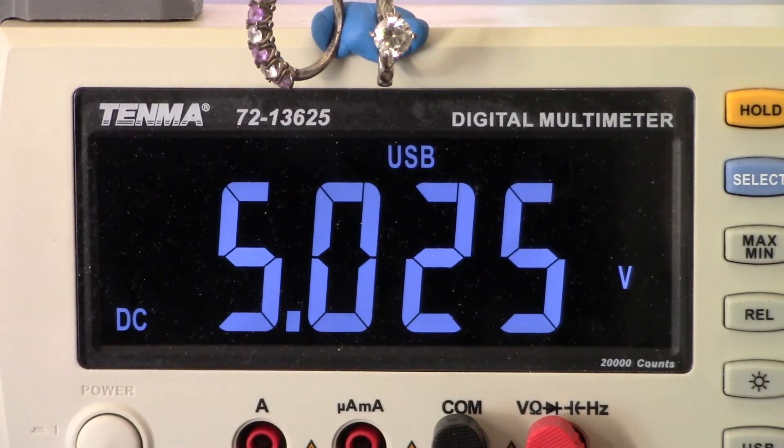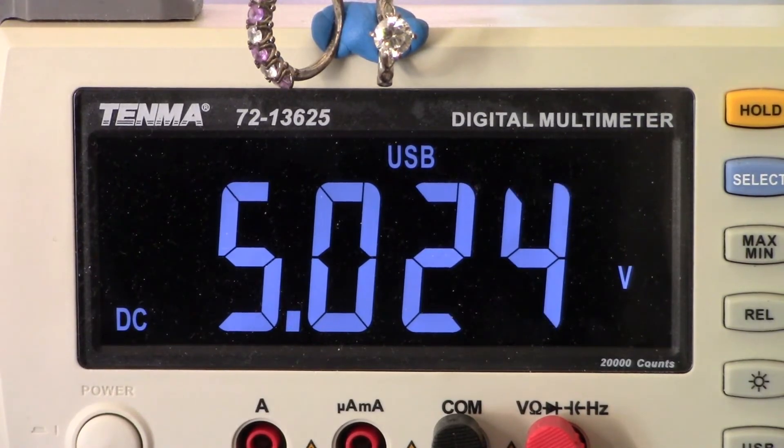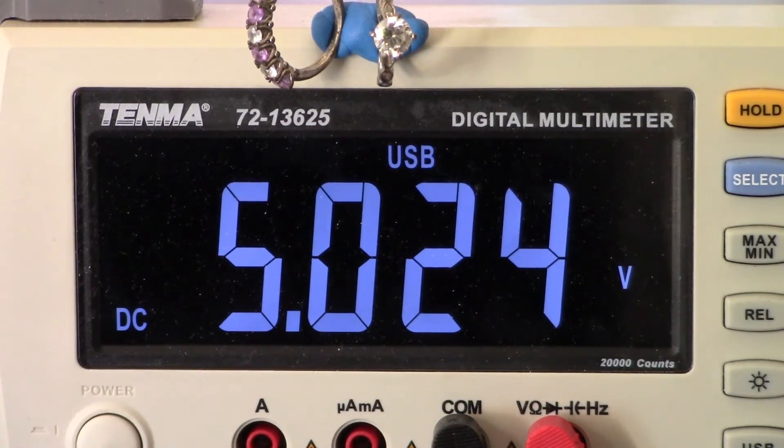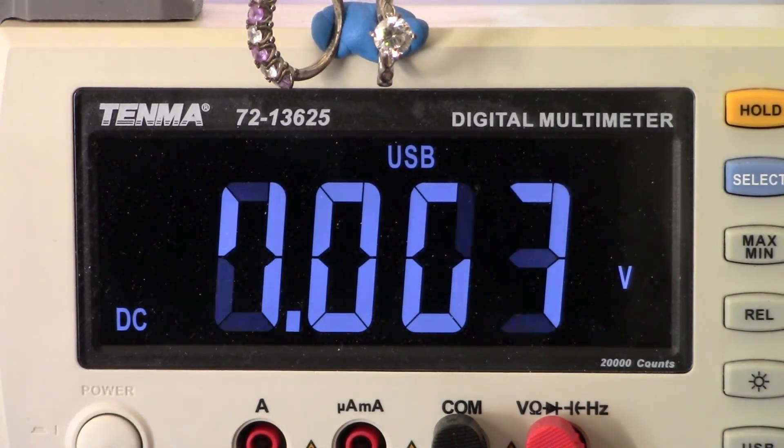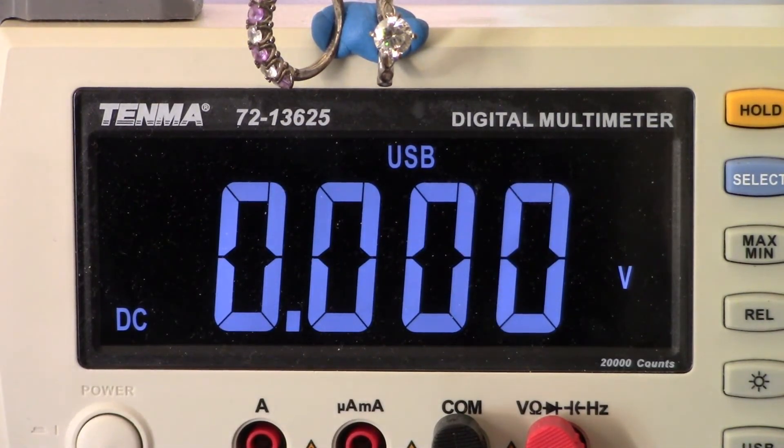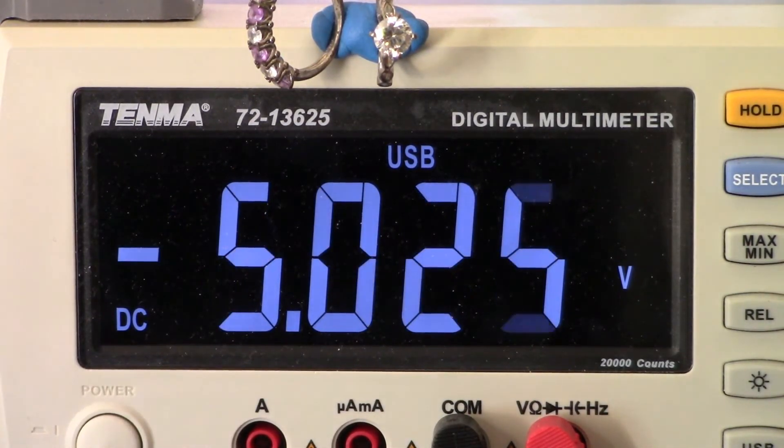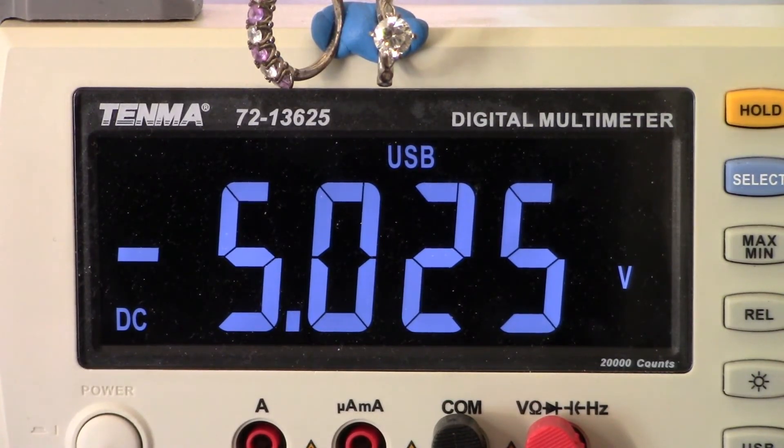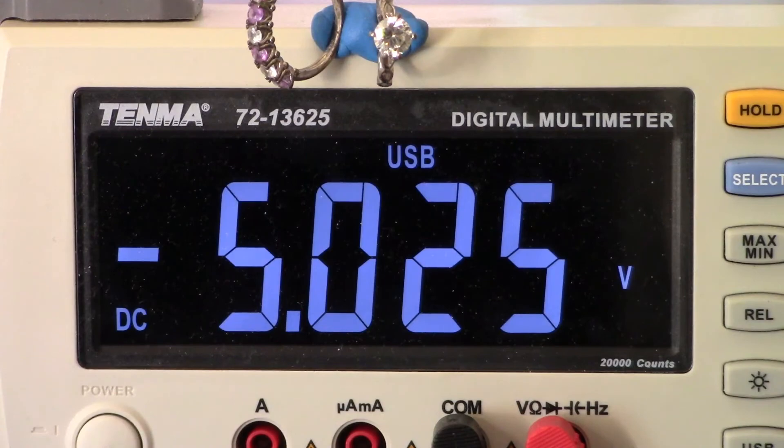Let's look at negative 5. There we go, negative 5 looking good. And that's it guys.